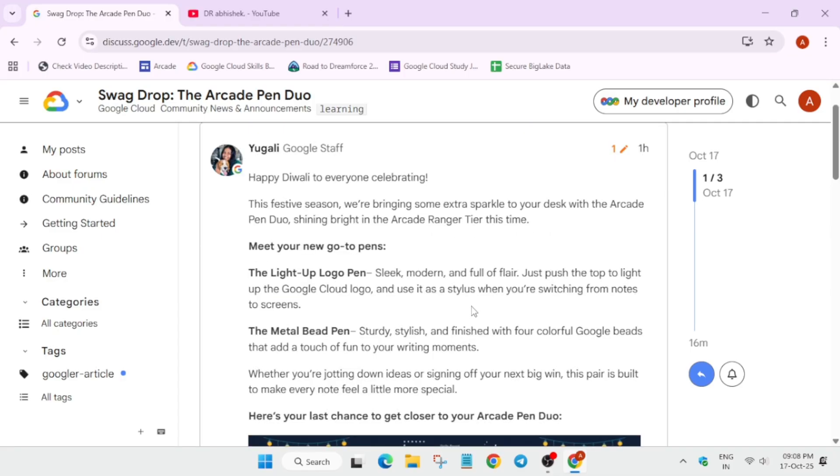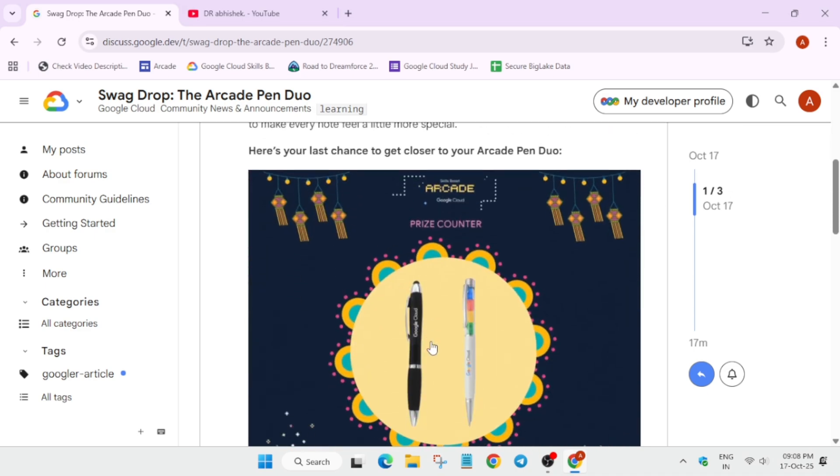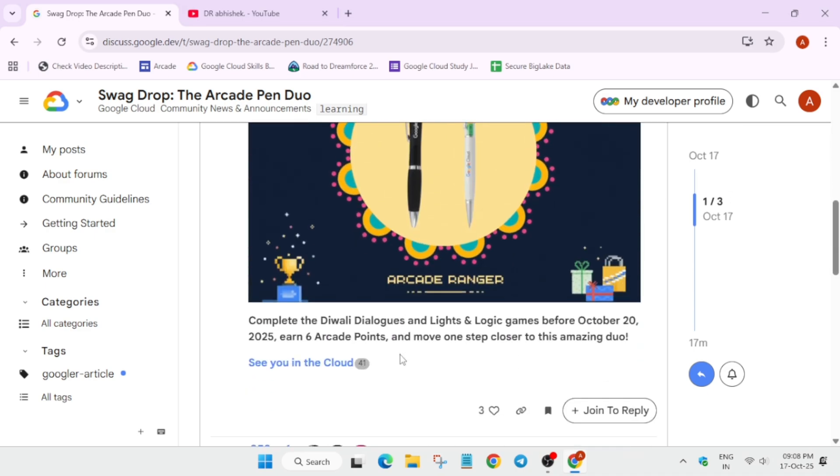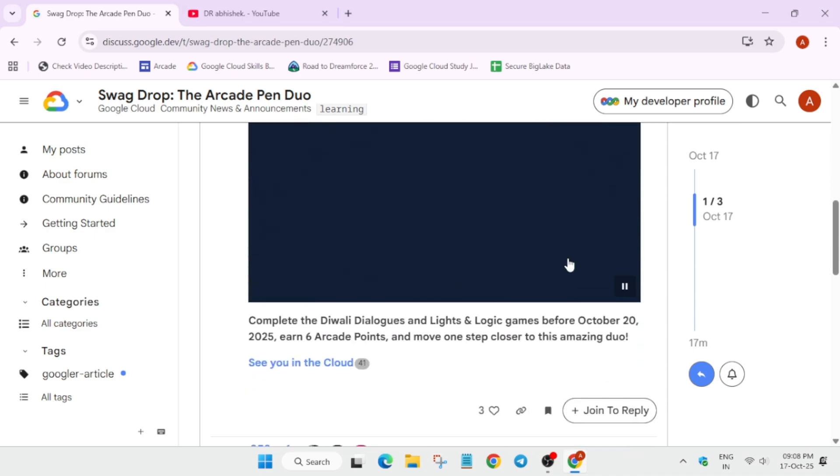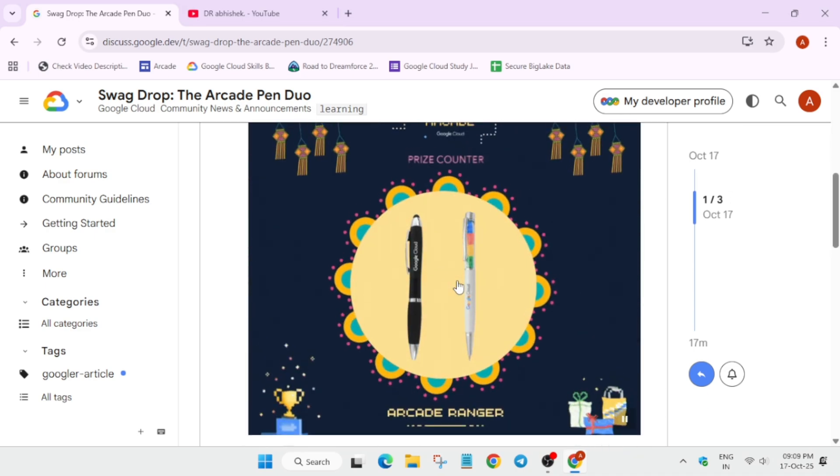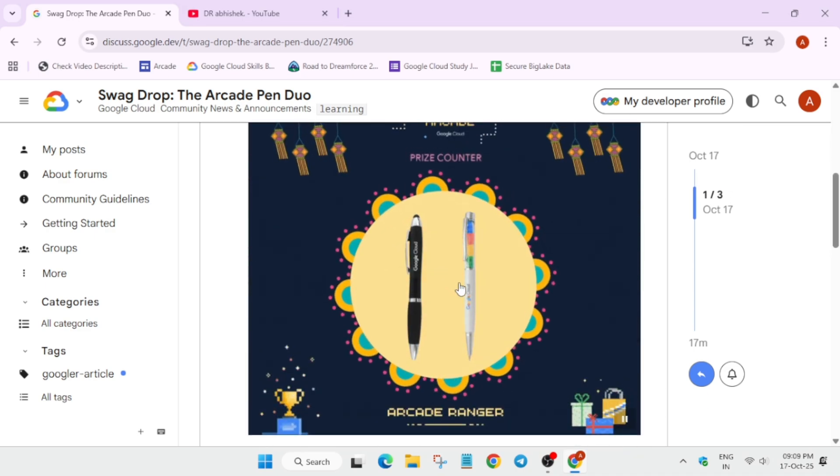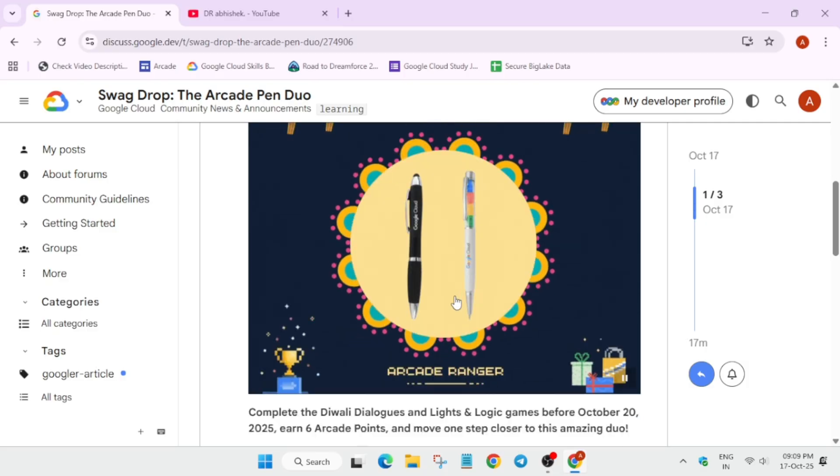You can see the two pens, which is light up logo pen, sleek, modern, and full of flair. Apart from this, the second is a metal bead pen. These are basically based on the ranger tier.